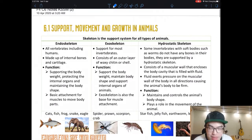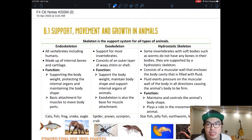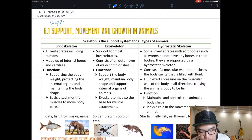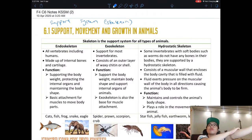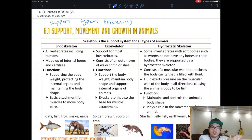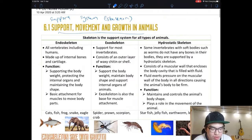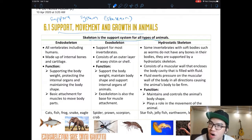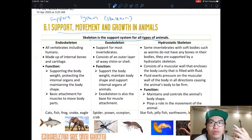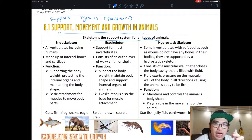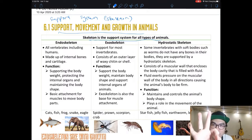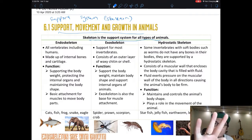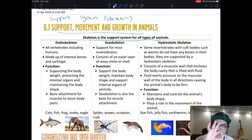Chapter 6 is about the support system. So what is a support system? It is basically the skeleton — your bones. Today we are going to learn about the types of support system. Skeleton supports movement and growth in animals. Now, skeleton doesn't mean just bones — skeleton can be three types. Today we are going to learn about those three types.